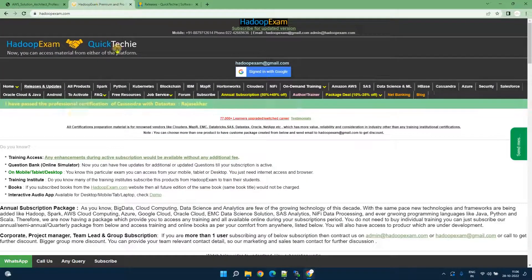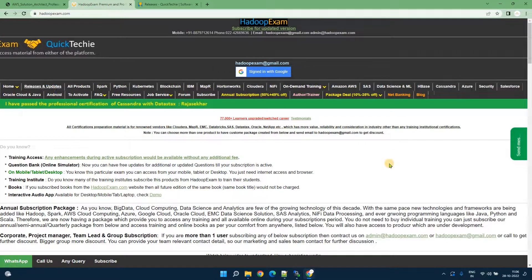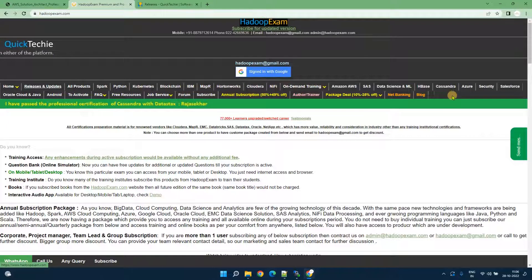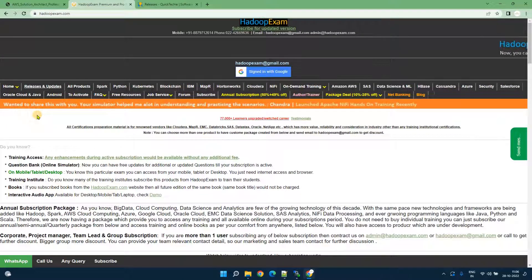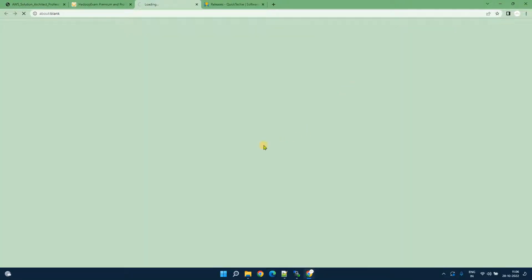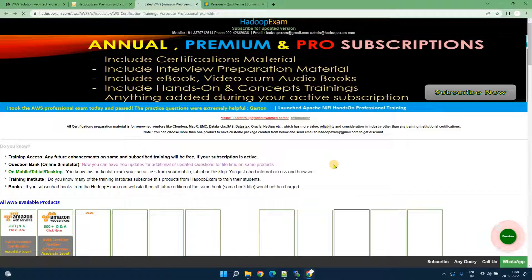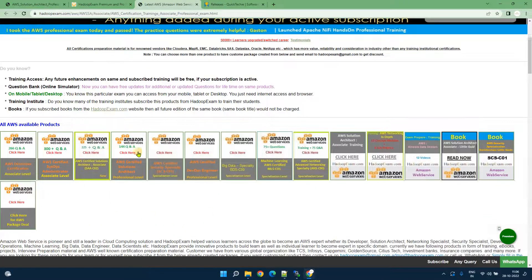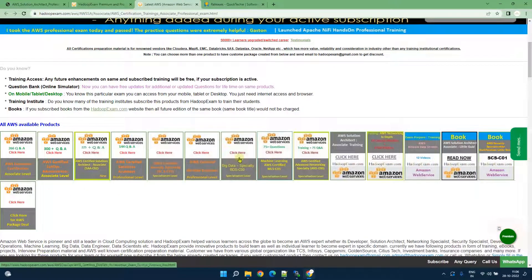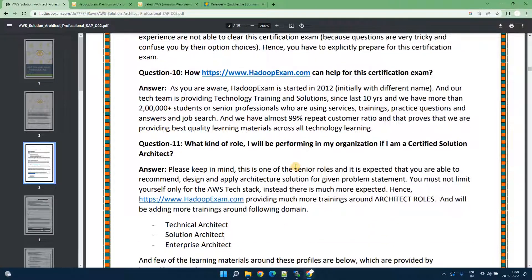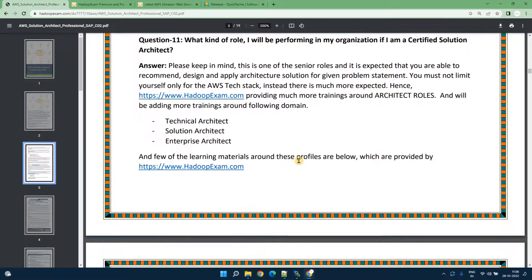You can go to the Amazon AWS menu section and click on this and you can get the detail about what certification preparation or training material is available. You can click on the respective image from here and you can launch the certification exam. This is how you can access the material from HadoopExam.com.